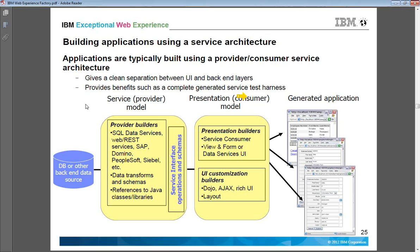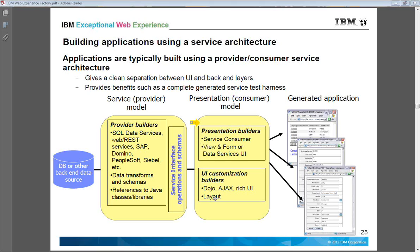Using these builders and models you can create a service-oriented architecture, or SOA. On the left-hand side are the back-end connectors or builders connecting your application to the database or other back-end data sources. On the front end you can have presentation builders or UI customization builders. The presentation builders define how the application or information is going to look, while UI customization builders help achieve rich UI functionality and define layout at runtime.